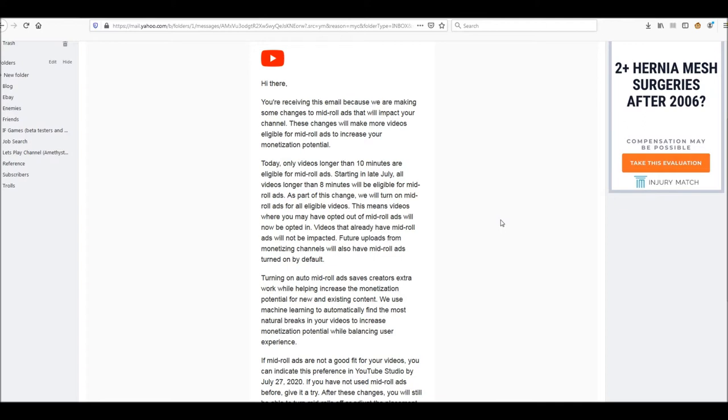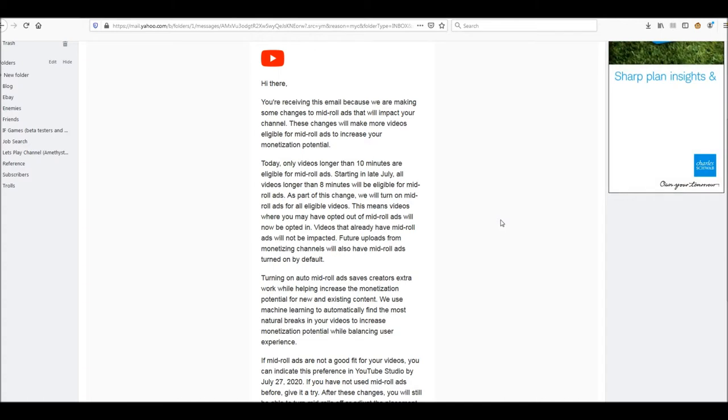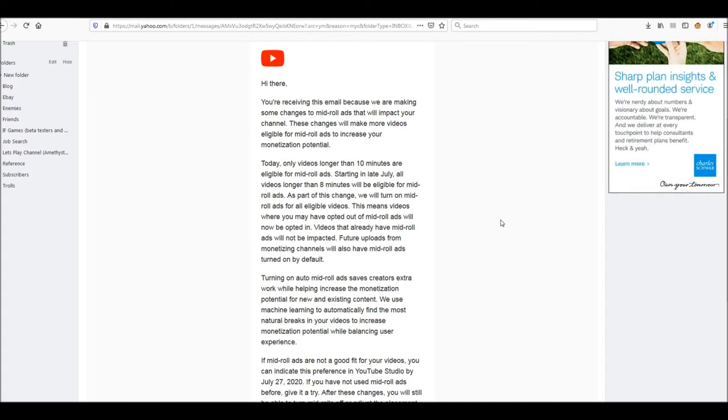I got this email yesterday from YouTube. Apparently they're going to be changing everyone's videos to having mid-roll ads unless you opt out. And then after that, if you miss that, you might have to manually go and change the mid-roll ads for every video.